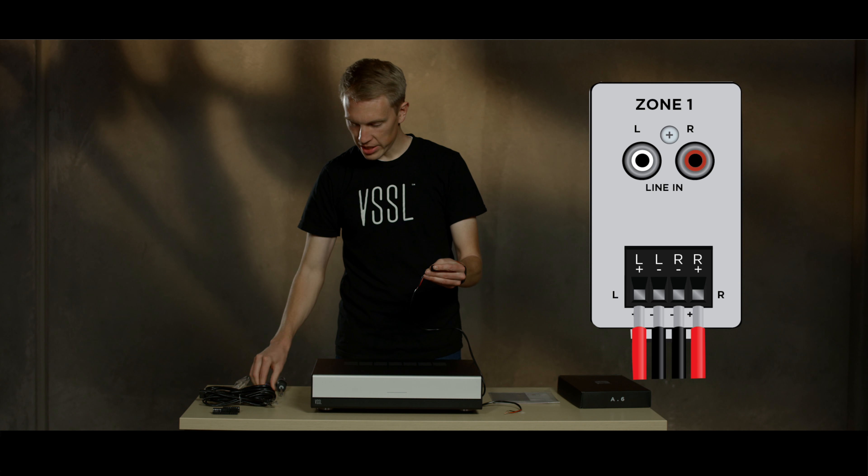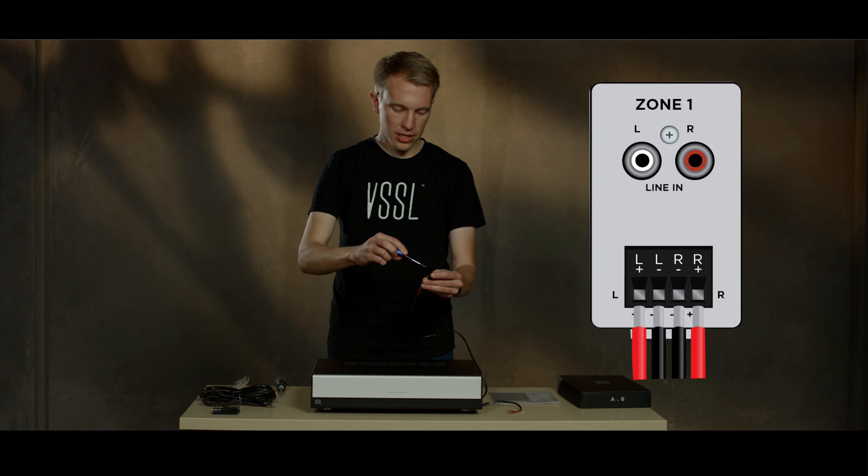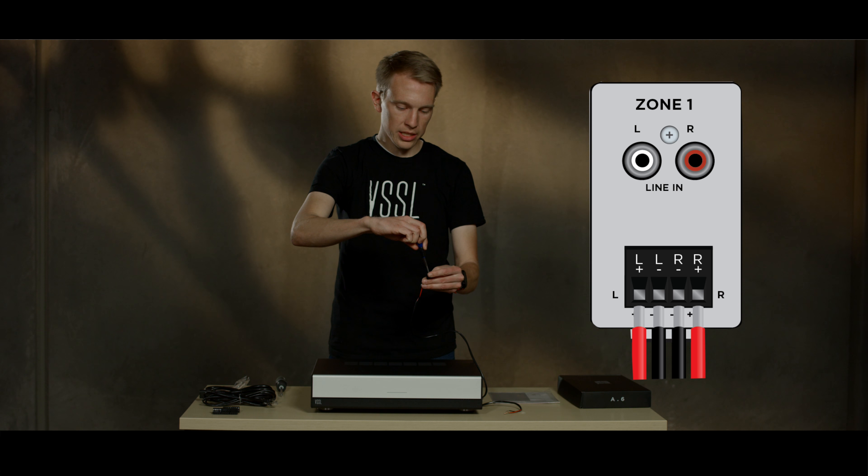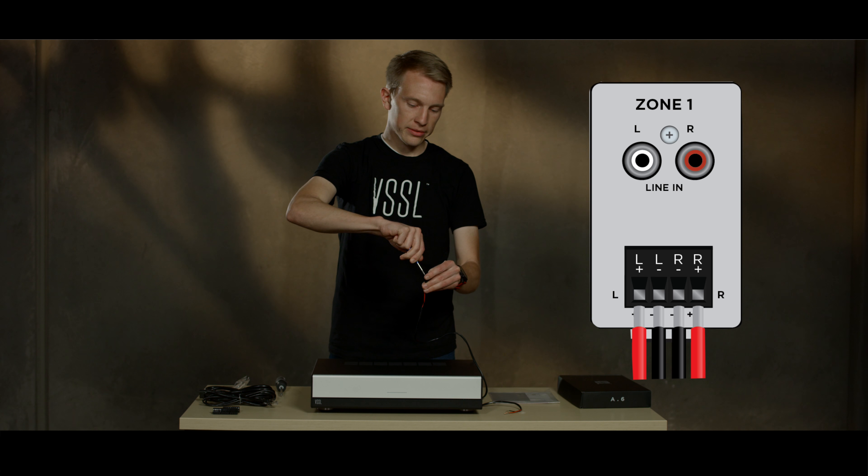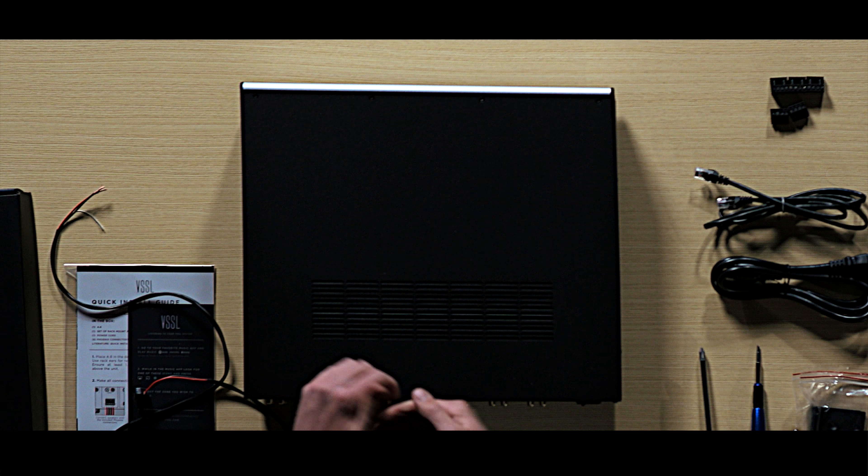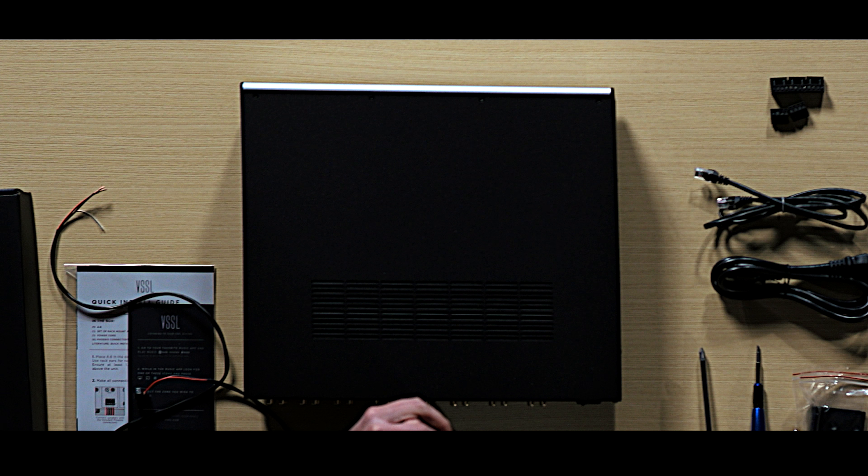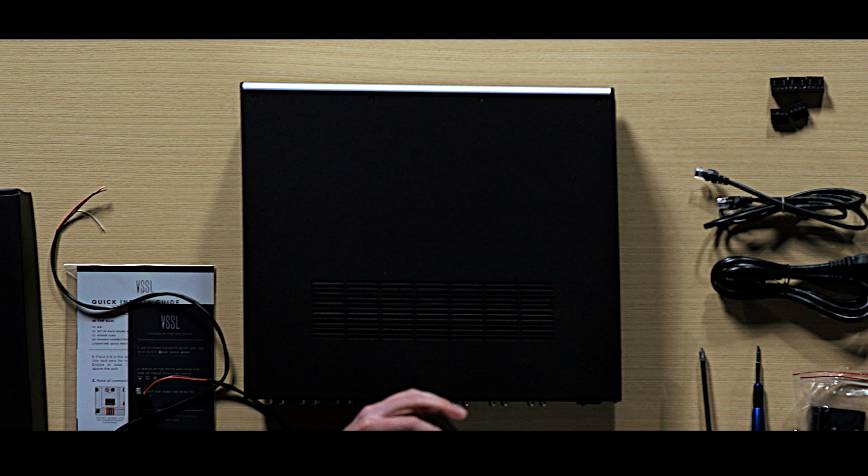Use a small flathead screwdriver to tighten down the cable. Now that your speakers are connected, next you'll make all your audio connections.